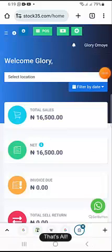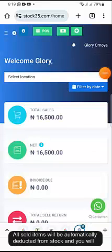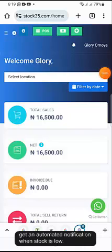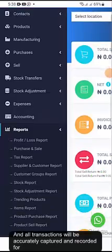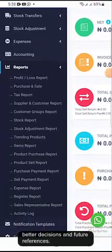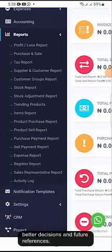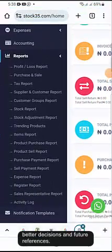That's all. All sold items will be automatically deducted from stock and you will get an automated notification when stock is low. And all transactions will be accurately captured and recorded for better decisions and future references.